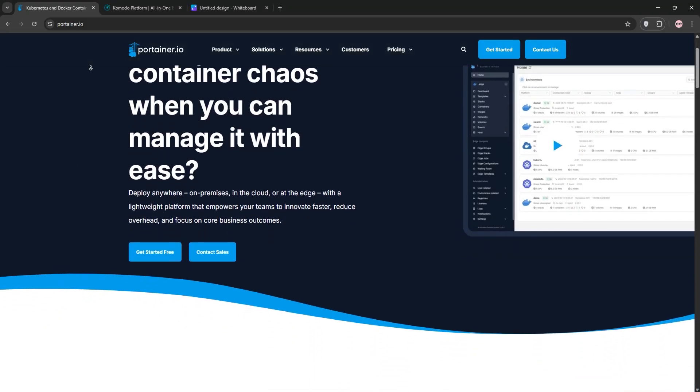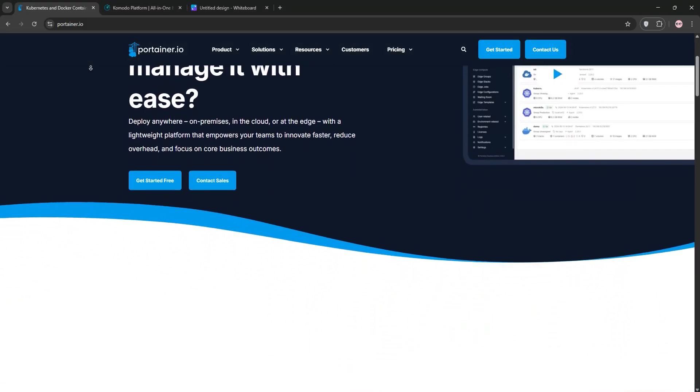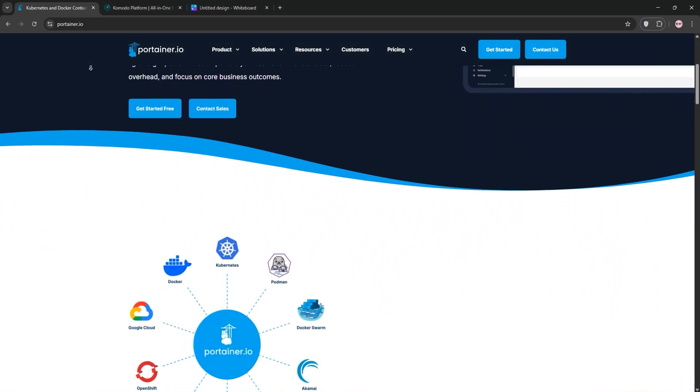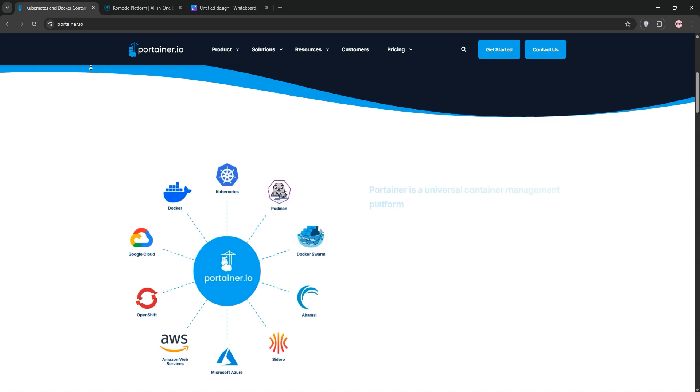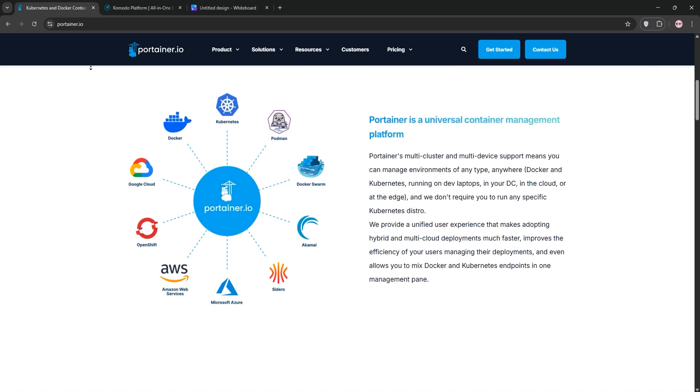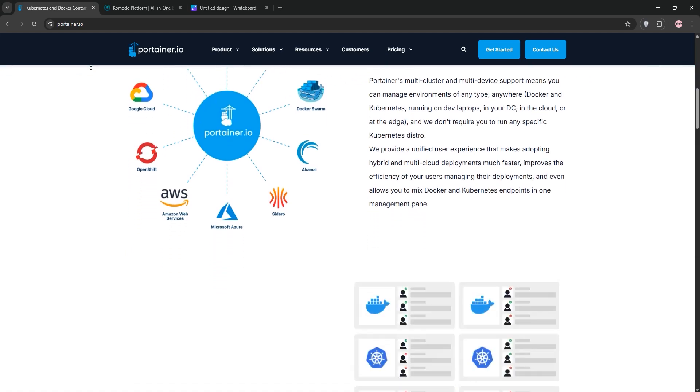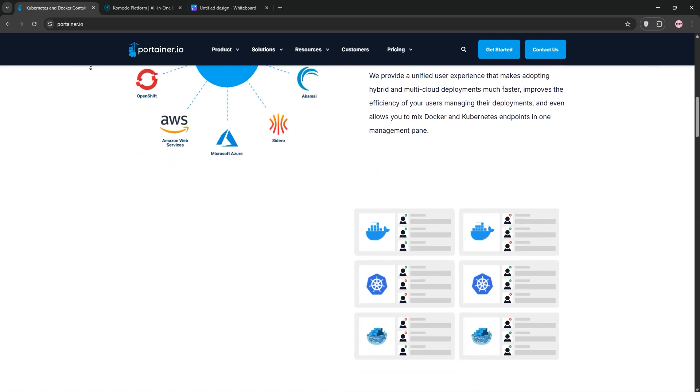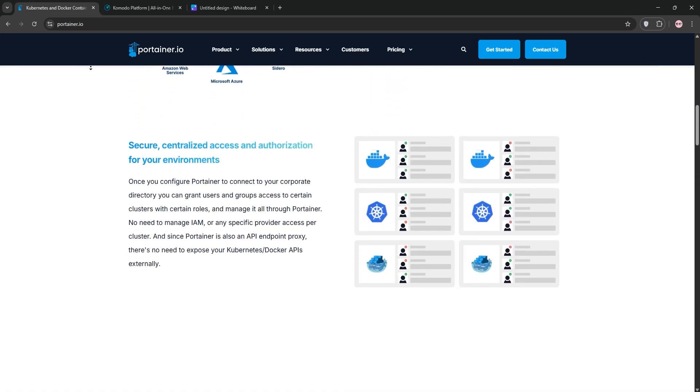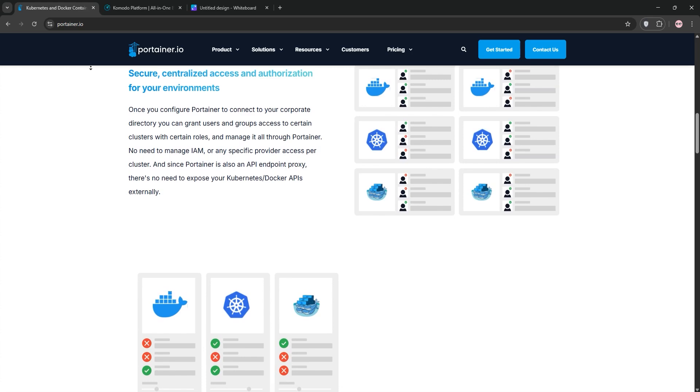Hey tech enthusiasts, today we're diving into Portainer vs. Komodo, two powerful Docker container management tools. We'll break down what each one offers, compare them, and help you pick the best for your needs.